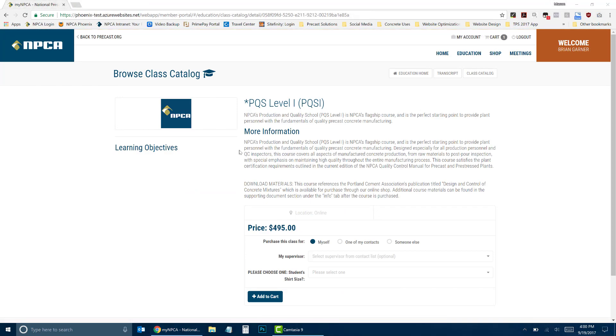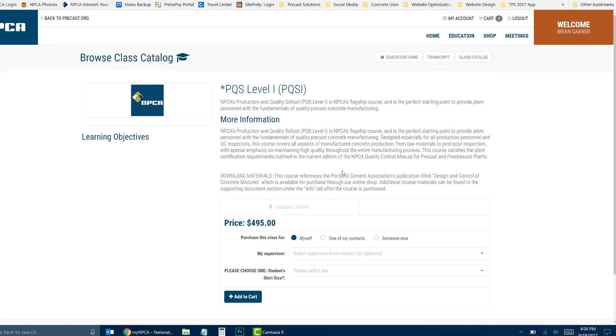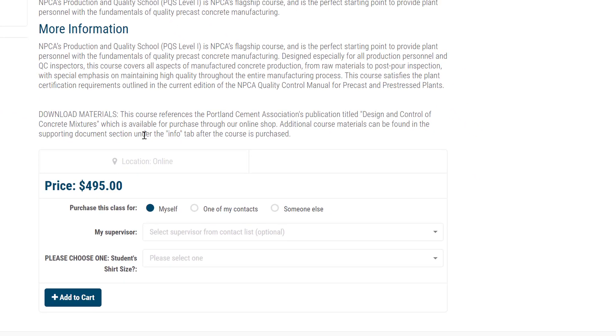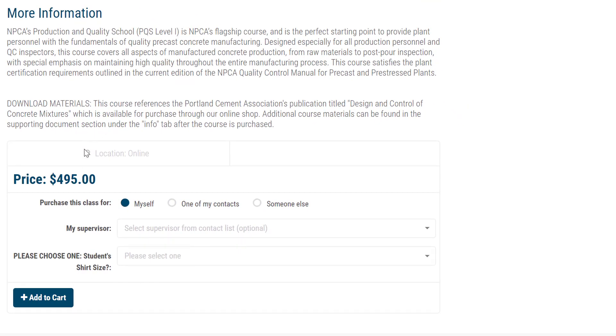Information regarding the class will be displayed. On the lower part of the screen under Price, two options are available for purchasing for someone other than yourself.